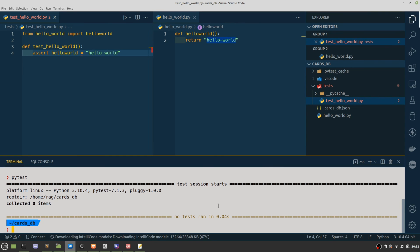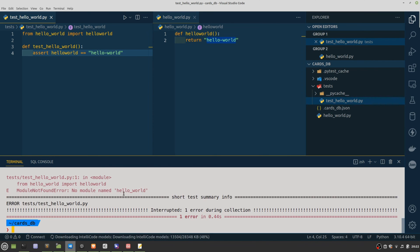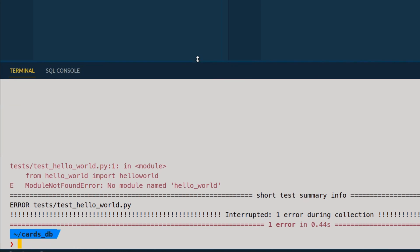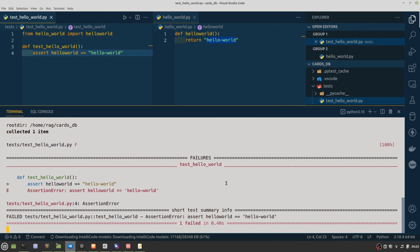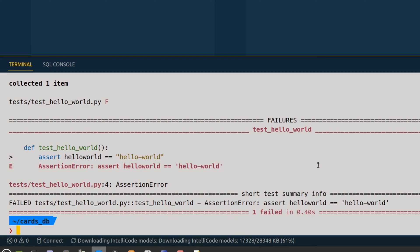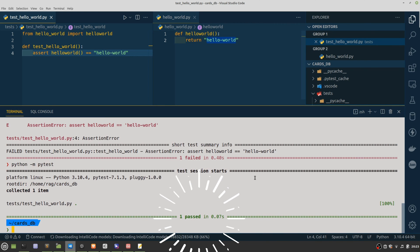And we should be good to go. I've got a squiggly line because I didn't put two equals. Let's run it. No module named hello_world. And there you see PyTest has actually worked and we've got an assertion error. Ah, because hello_world is a function. So run that again. And it's passed. So that's working.